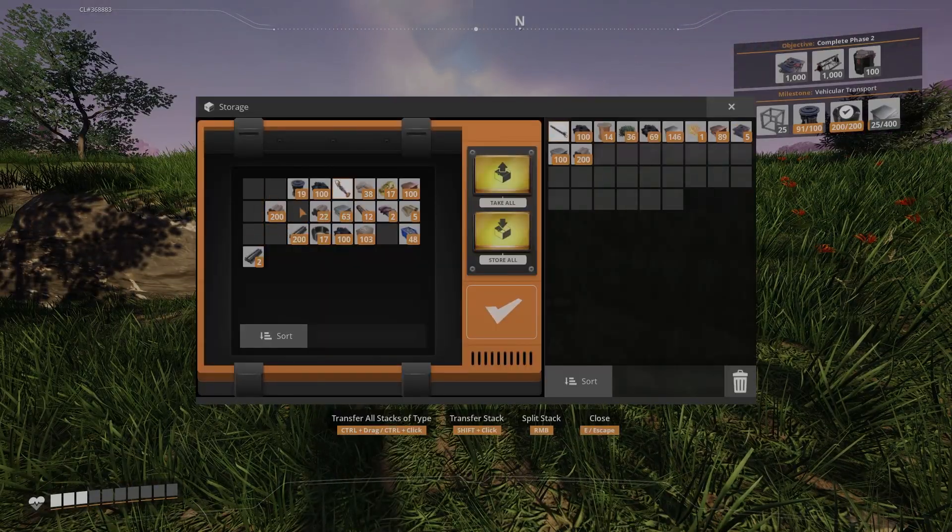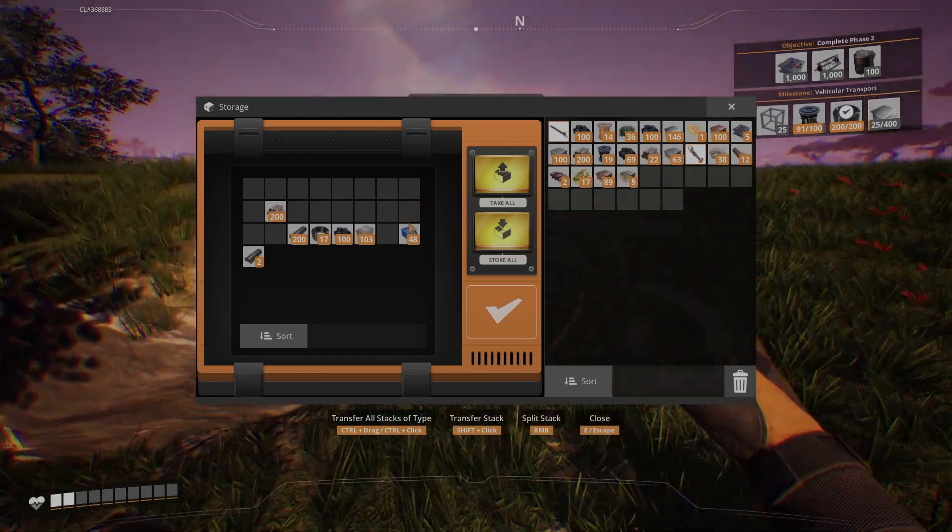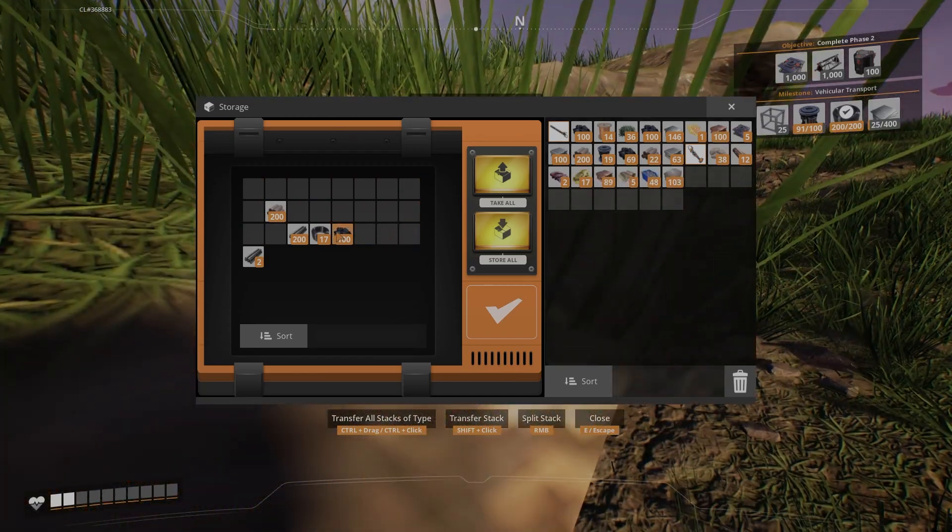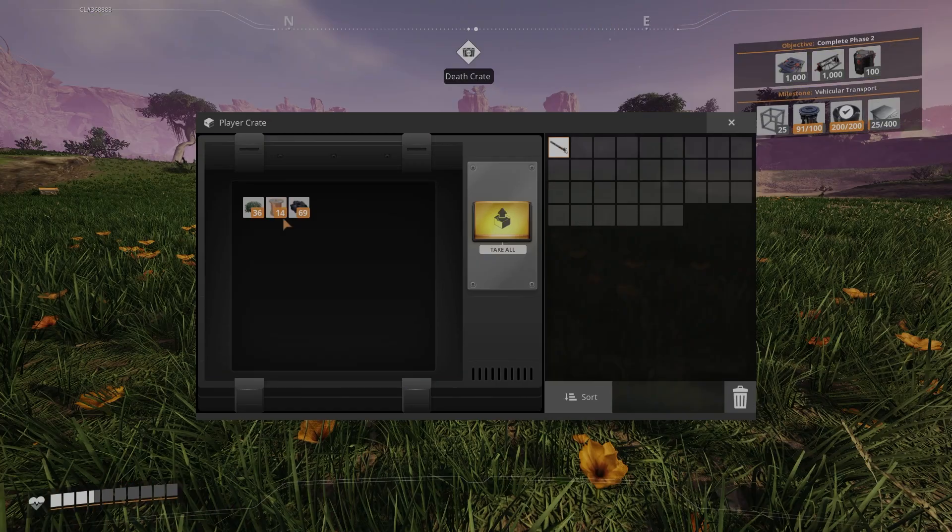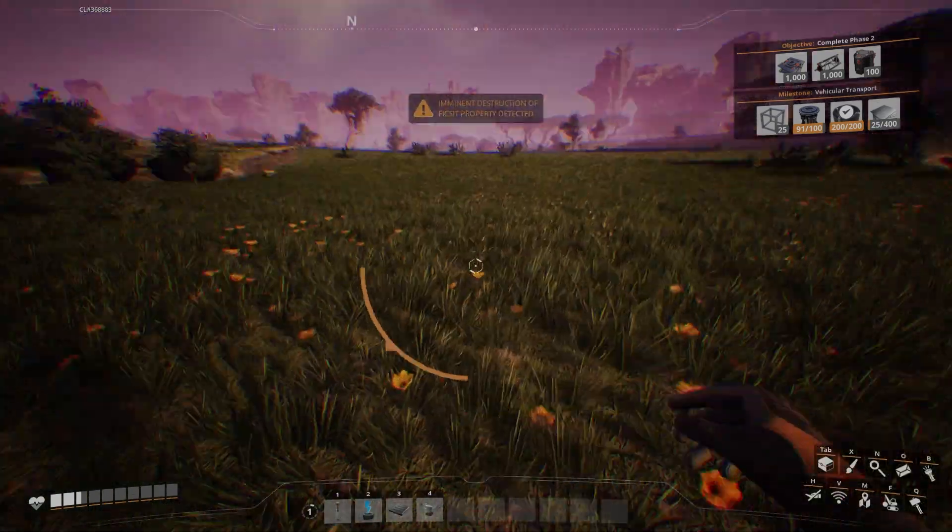The box will disappear after you've taken all of your stuff out, but it will only disappear if you've taken your stuff out. So if you don't see the box, that means you either had nothing in your inventory or you took the stuff out and didn't notice it disappearing.